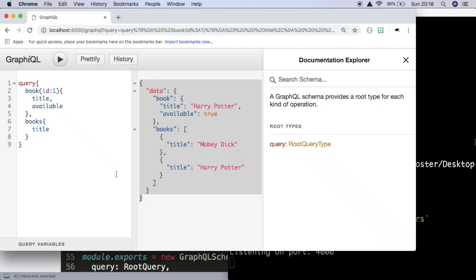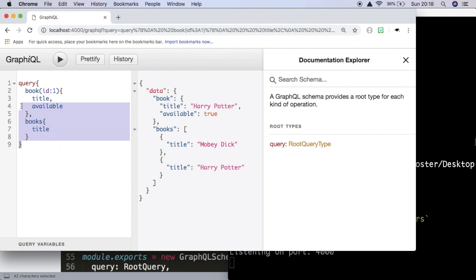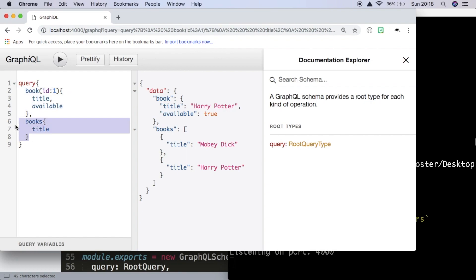In the last video we learned how to use GraphQL along with Express and we also learned how to query our API using GraphQL, where we could query for specific books with IDs and also get all of the books back. Today we're going to finish this out by adding the other CRUD functionality — create, update and delete — allowing the user to create books, update existing books and delete existing books.